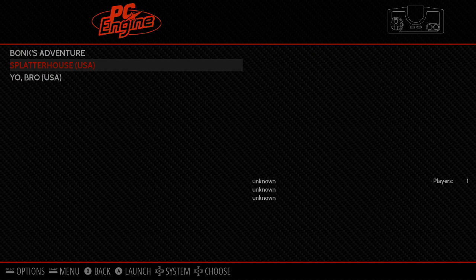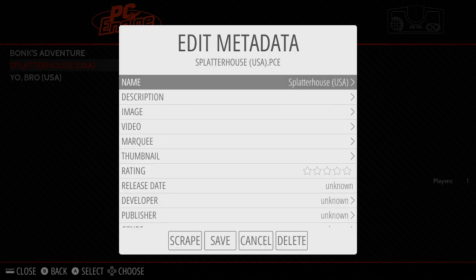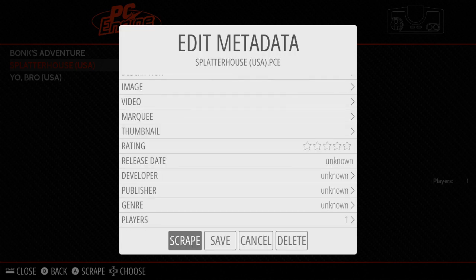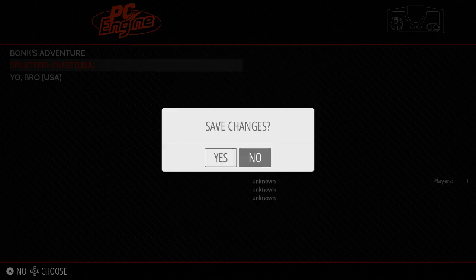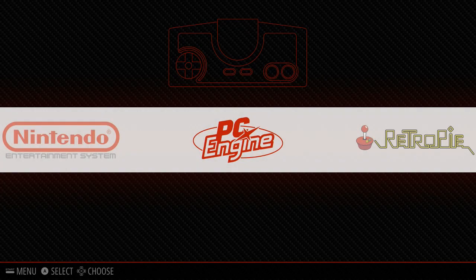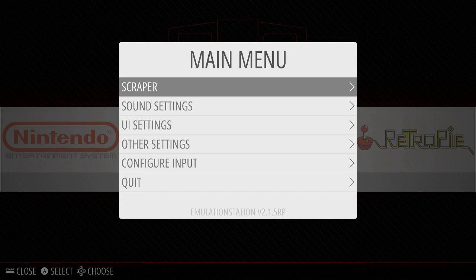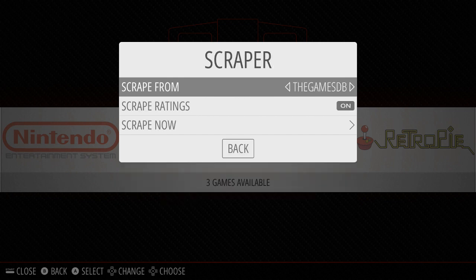So what if I want to get a game scraped? We've got Splatterhouse and we want to scrape for it. You can press Select, go to Edit This Game's Metadata, and pick Scrape right there. Or alternatively, probably the easiest way is from the main menu — wherever you're at, press Start. At the very first part of the menu you see Scraper. If you press A for Scraper, you get to pick where you scrape from.